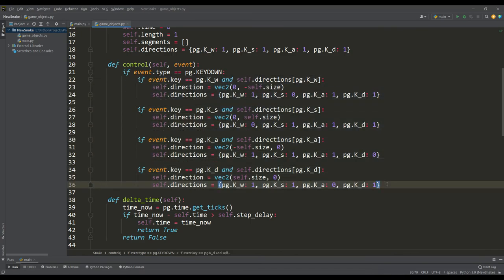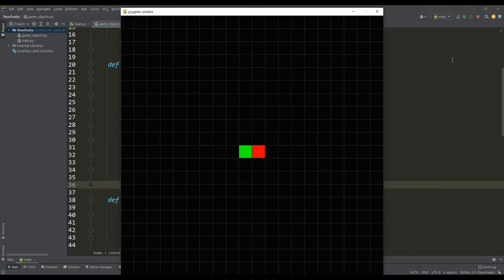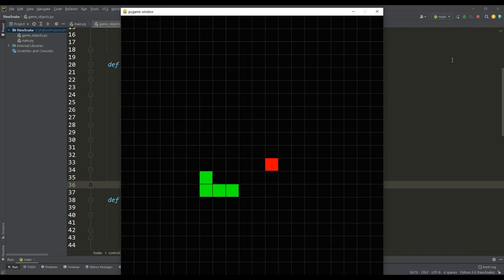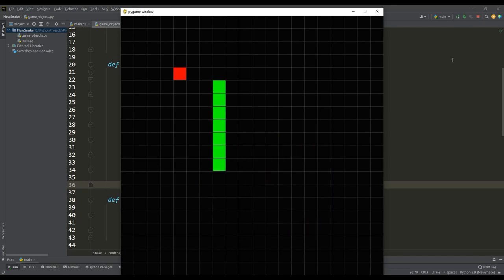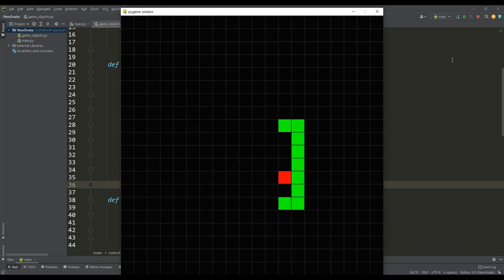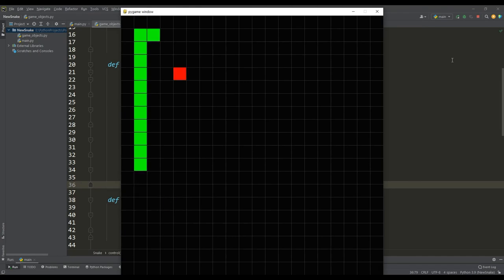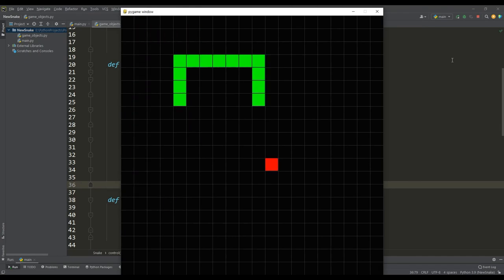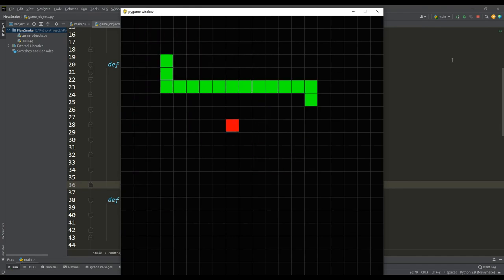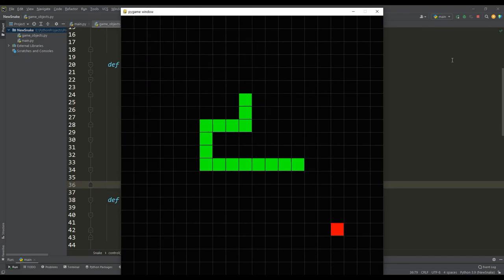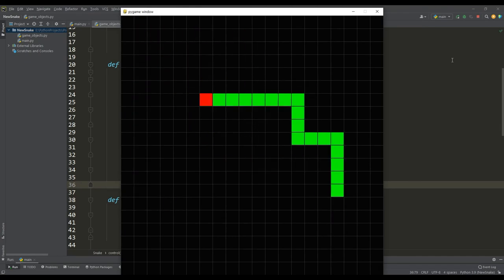In the end, you can enjoy the classic snake game, and since it uses an object-oriented approach, this game is easily scalable and allows for further improvement. So subscribe to the channel and write comments, see you soon.